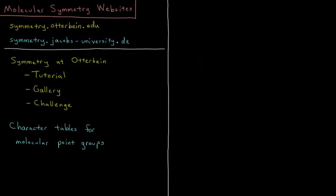We'll start our chapter on symmetry and group theory by bringing your attention to some helpful websites that you'll find very useful for your studies in this area.